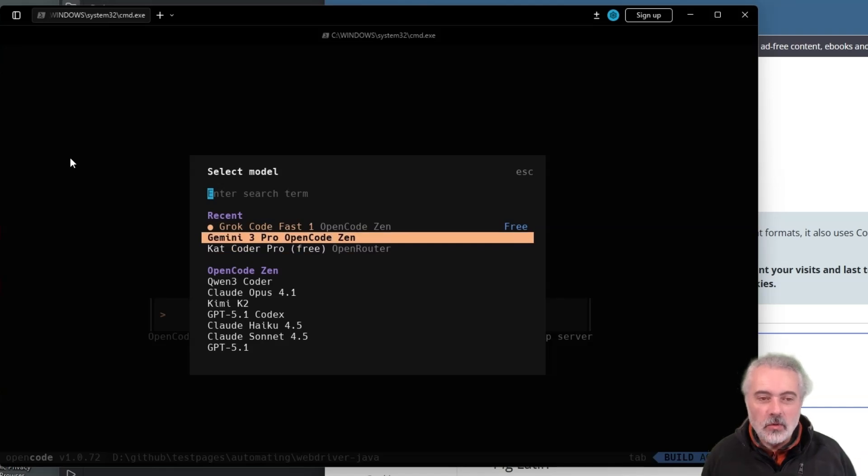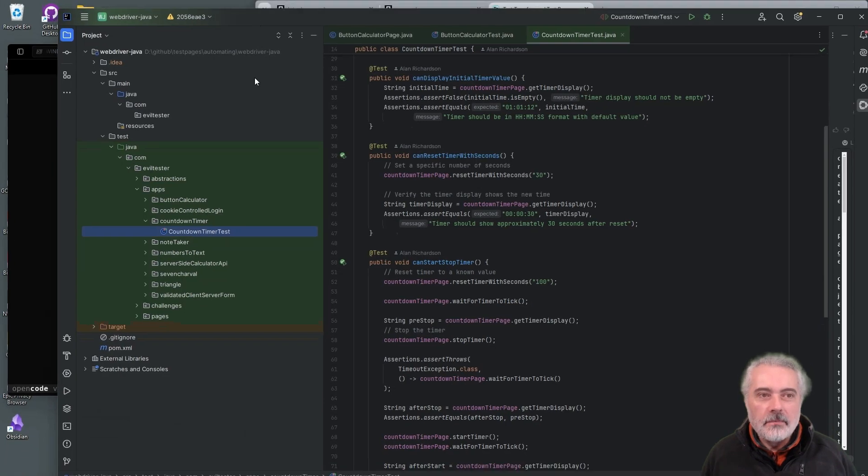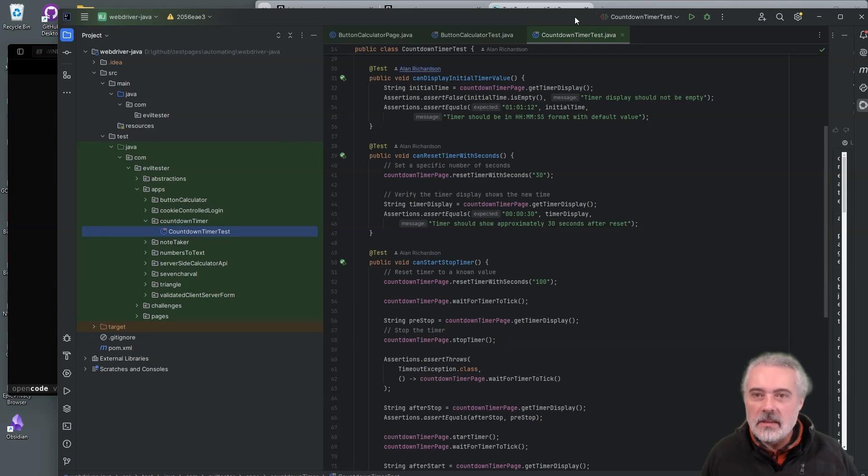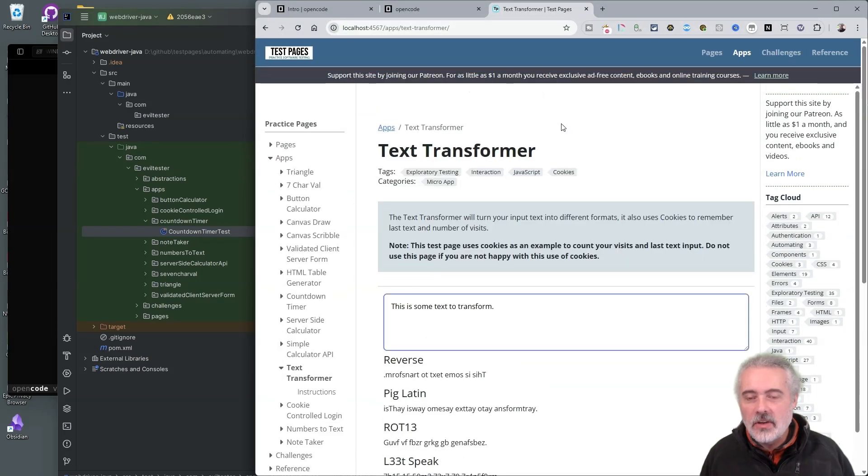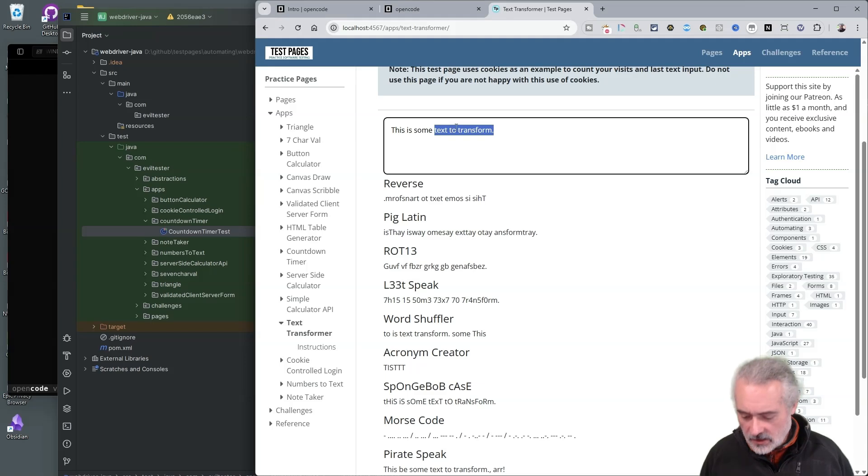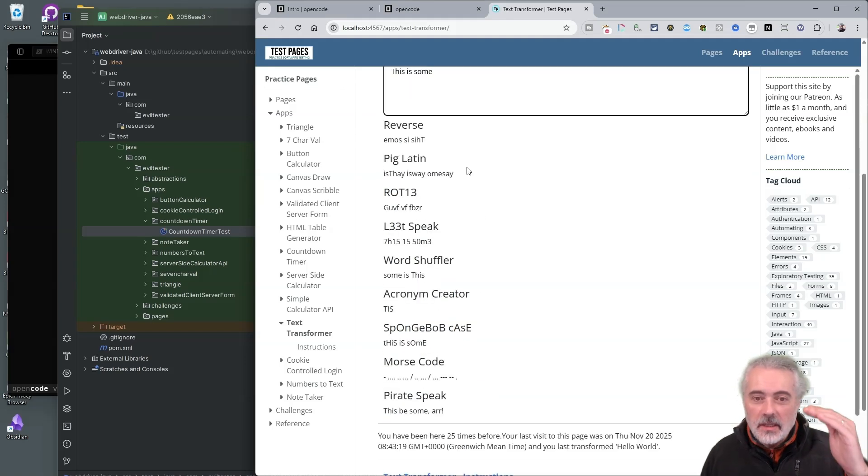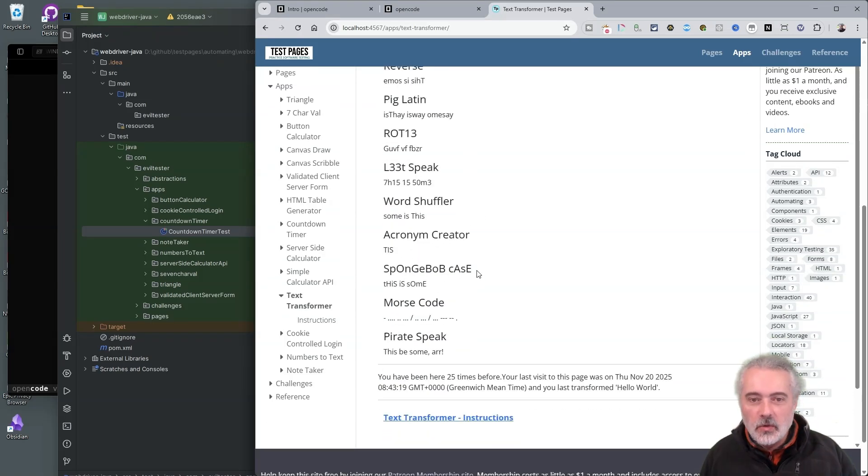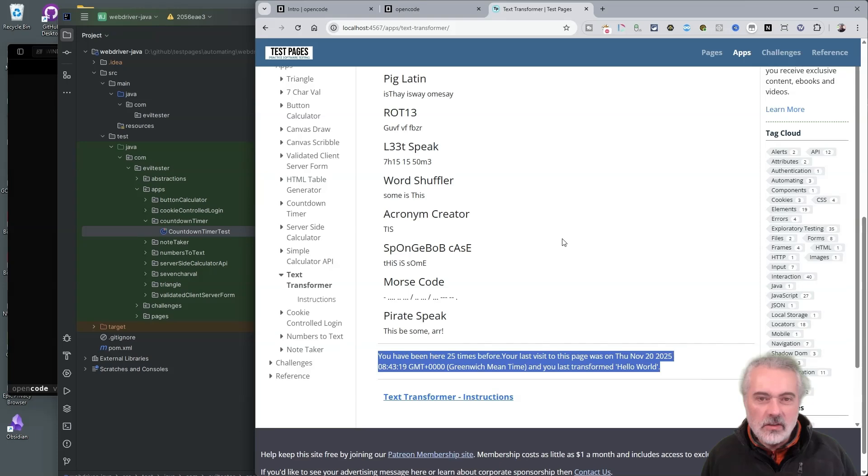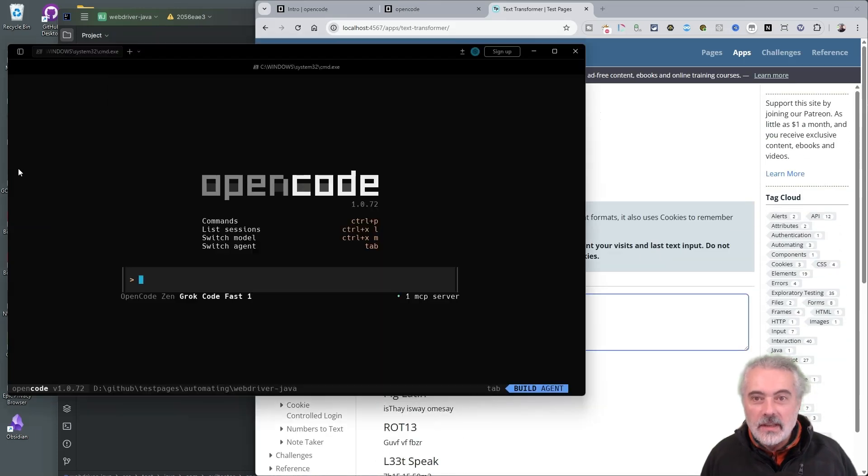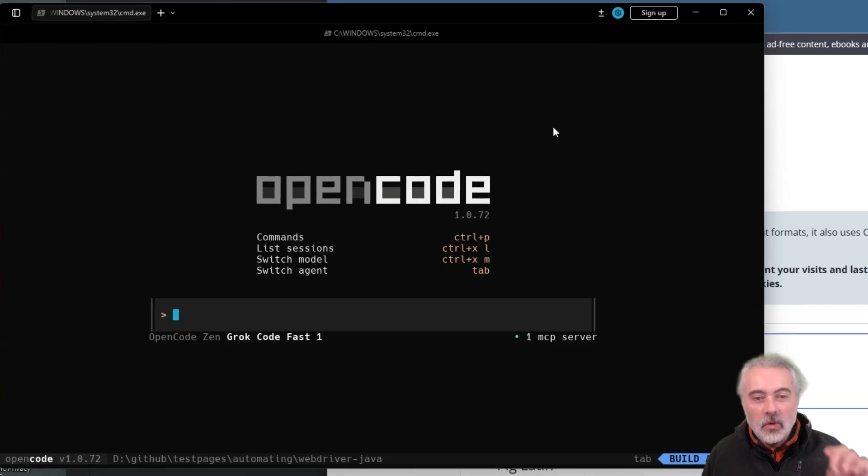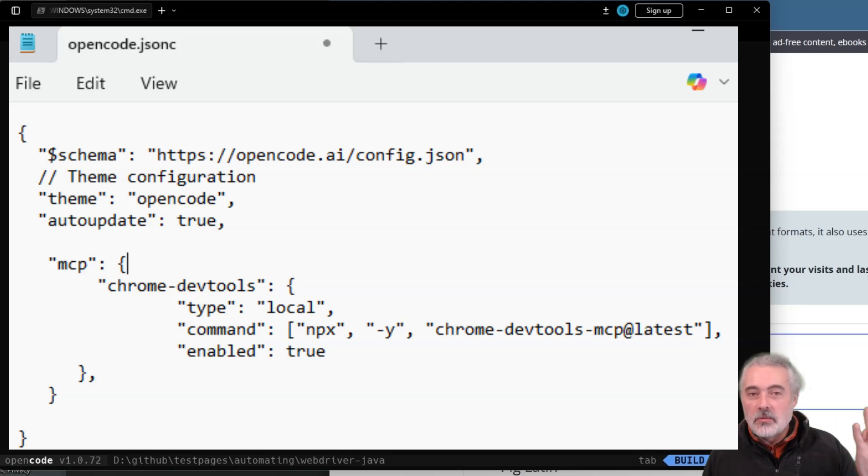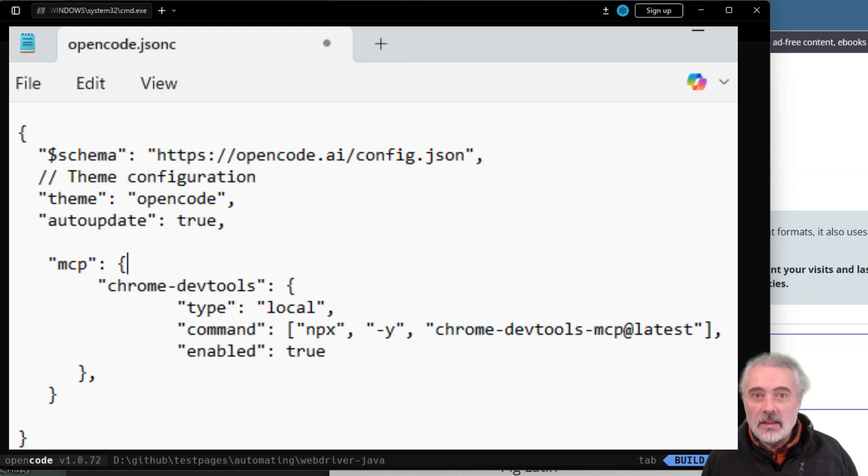Now I'm in the code base of my WebDriver Java project, which is where I've got a lot of automated execution for the test pages. I don't yet have any automated cover for this test transformer page. Test transformer page, basically you type in some text and it manipulates it in various ways to show you the functionality and it tracks your last search and your last visit in cookies and renders it on screen. So we'll see how DROC handles that page with minimal information. What I have also done with OpenCode is I've configured it to use the Chrome DevTools MCP so that it can open browsers and access the DOM on the page and get valid information about all the locators.